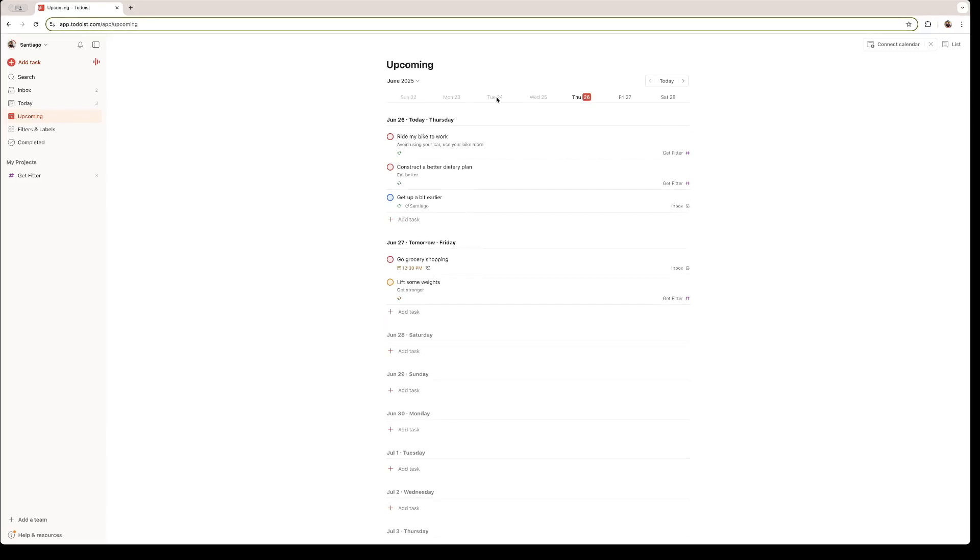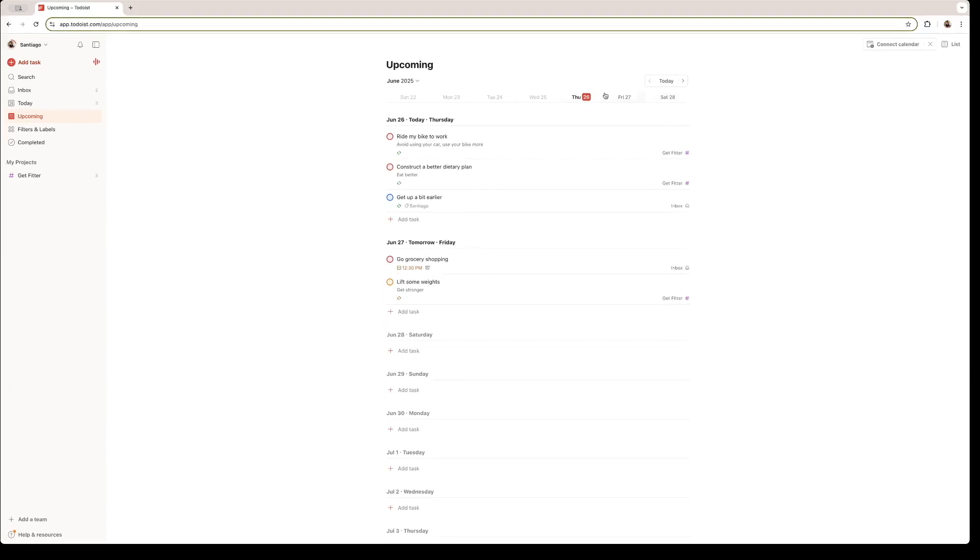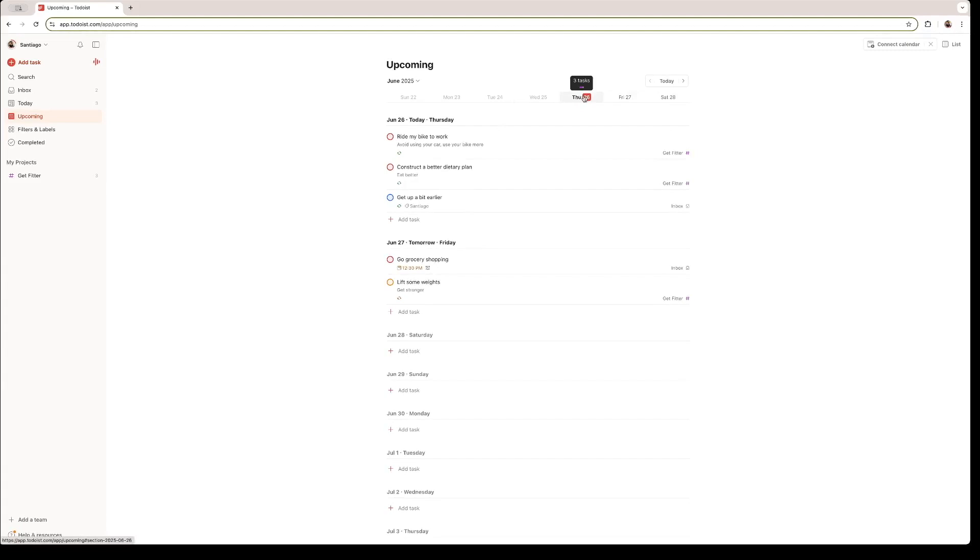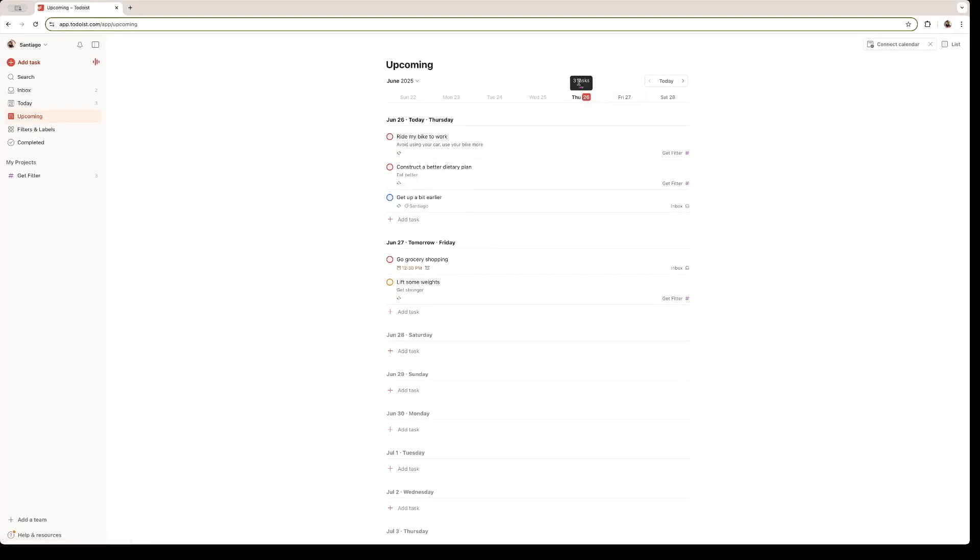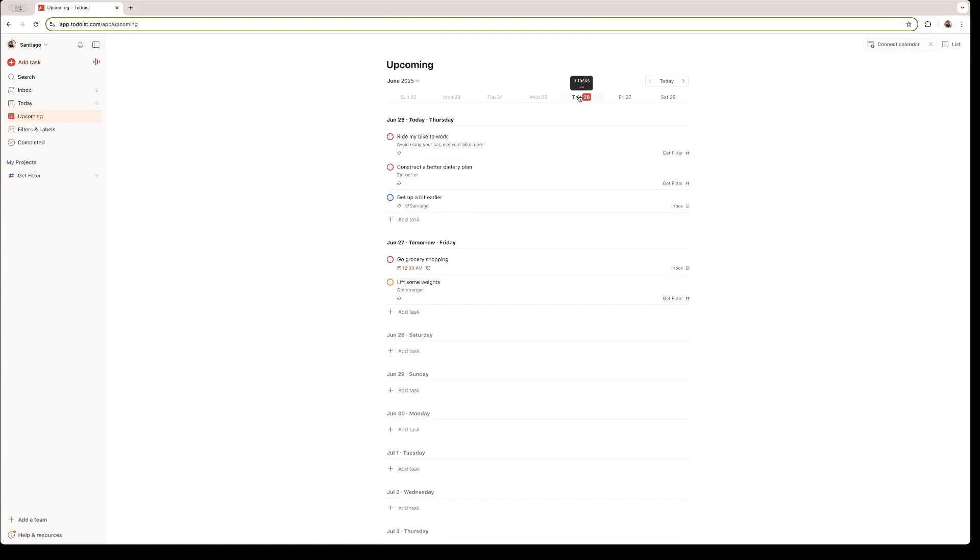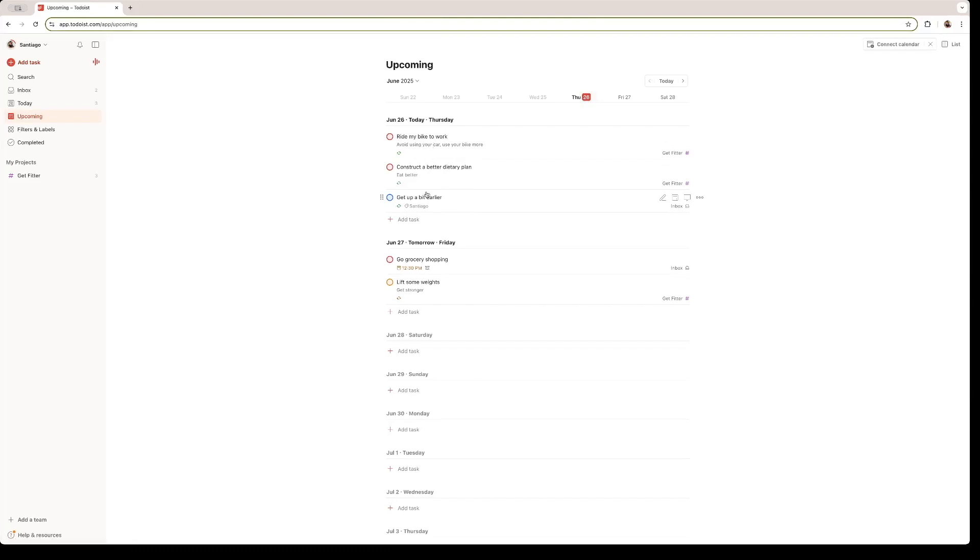These are all the tasks that are upcoming in my life. We can see the dates on the top right here. Today is Thursday the 26th. And if you hover over it, we have three tasks that need to be done. These are the ones that need to be done. Ride my bike to work. Construct a better dietary plan and get up a bit earlier. Lifting weights and grocery shopping are for tomorrow.